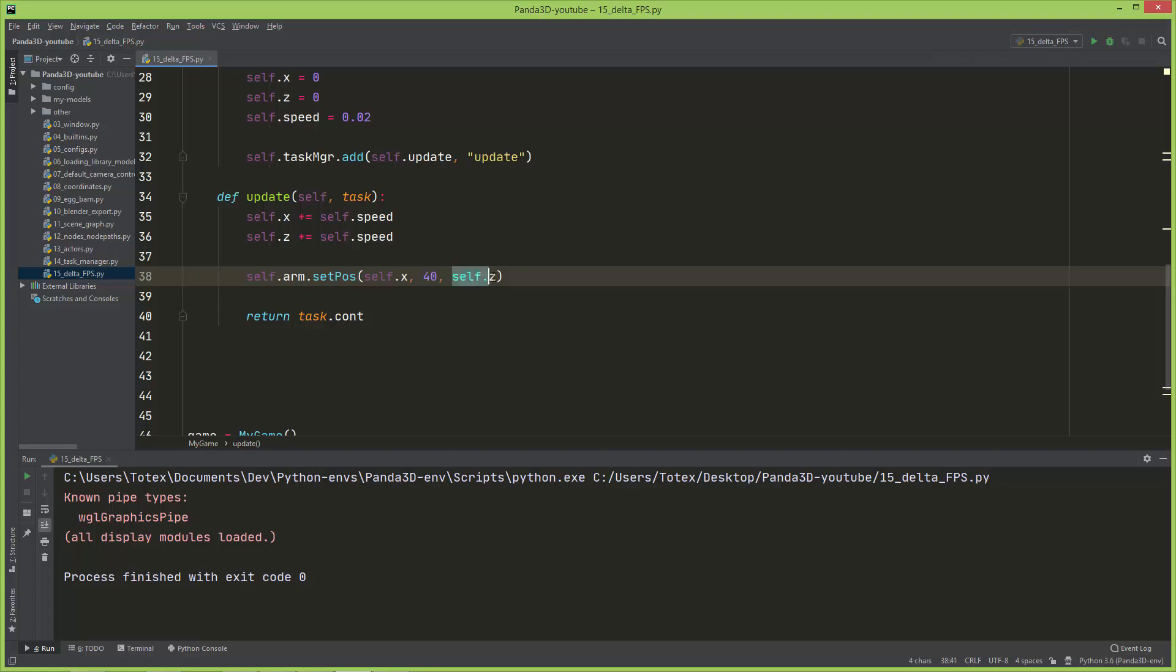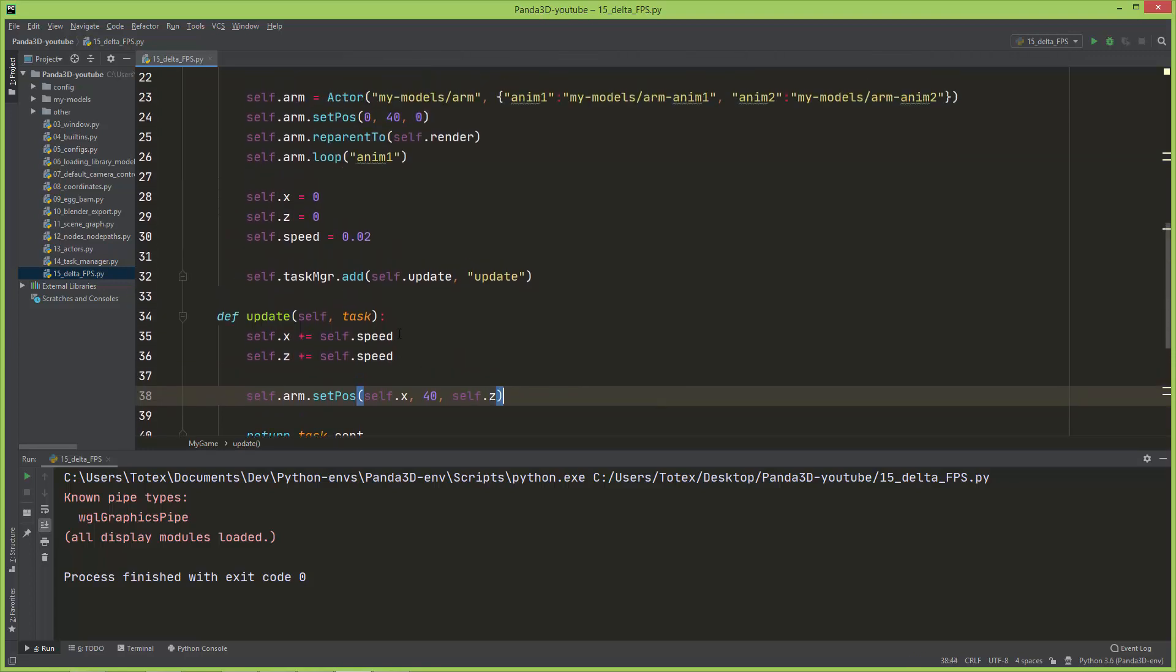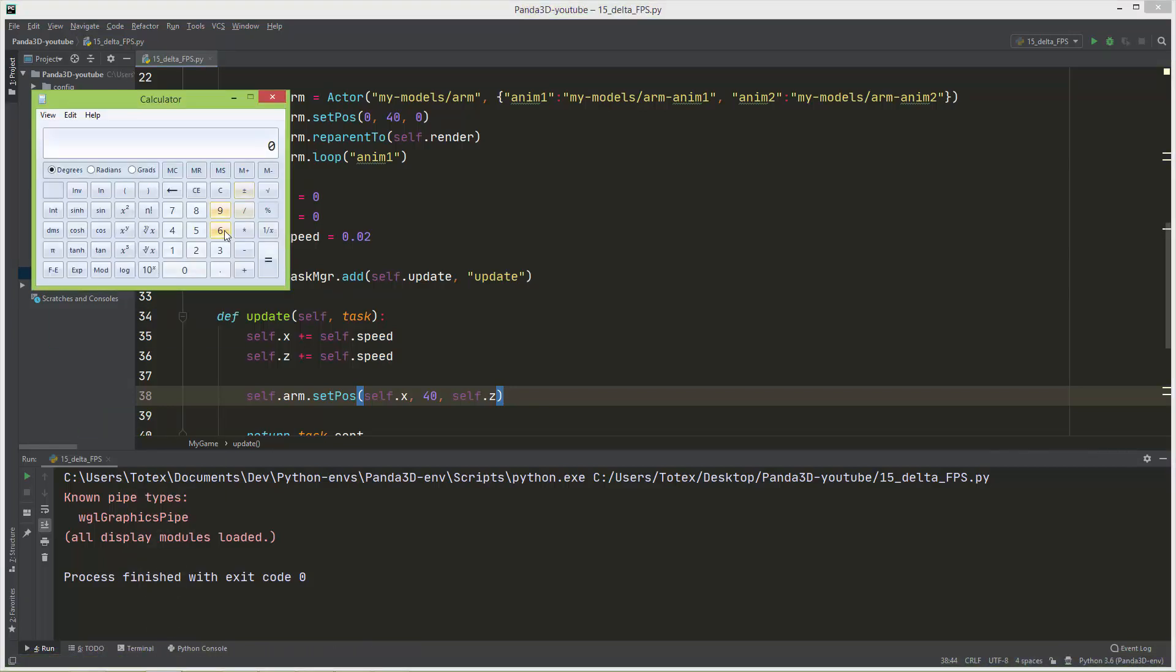As I said earlier, by default the sync video is turned on, so that means that the update rate of your Panda application is synchronized to your monitor's refresh rate. So in my case I have a monitor with 60 hertz refresh rate, so my application runs at 60 fps or frames per second. So that means every frame I'm adding 0.02 units to the arm's x and also 0.02 units to its z location. Let's do some calculation here: 60 times 0.02, so it is 1.2. So my arm moves in both directions, the x and the z, 1.2 units every second.